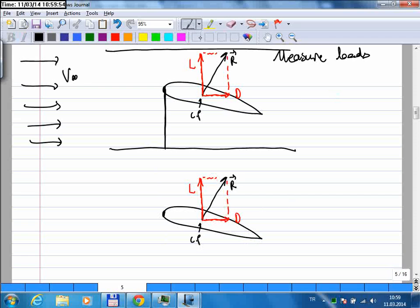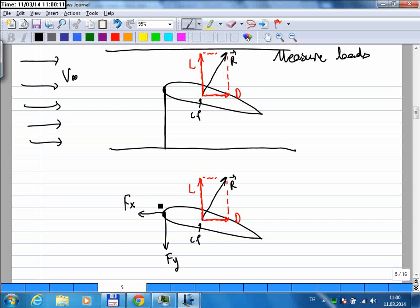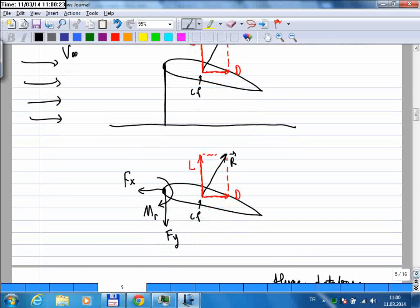That means at this attachment point there will be some contact forces. Let me call this force FX, this FY, and there will be a moment — let me call this MR. These are the forces at the point where the model is attached to the wind tunnel.